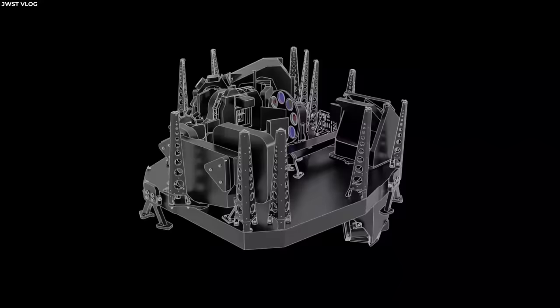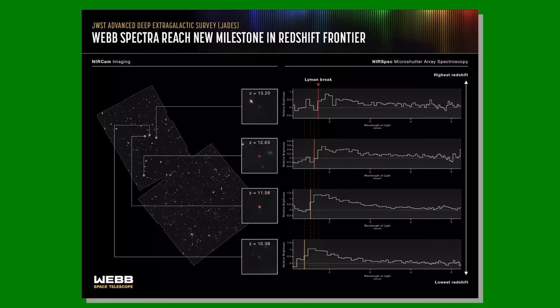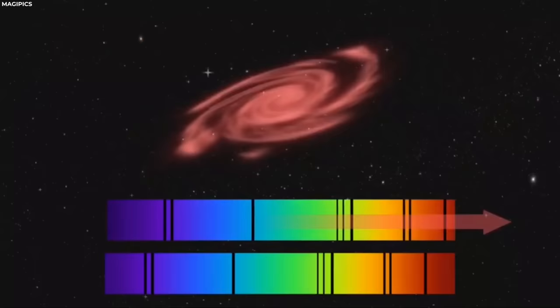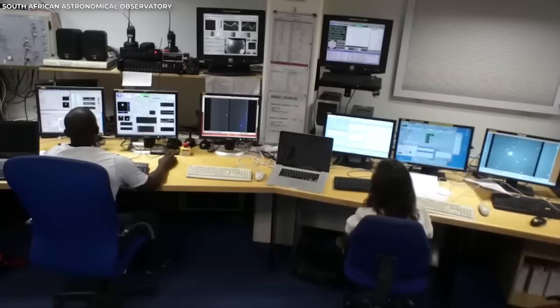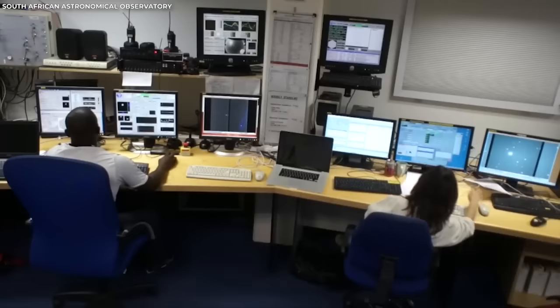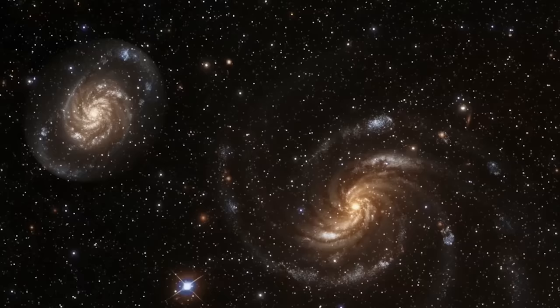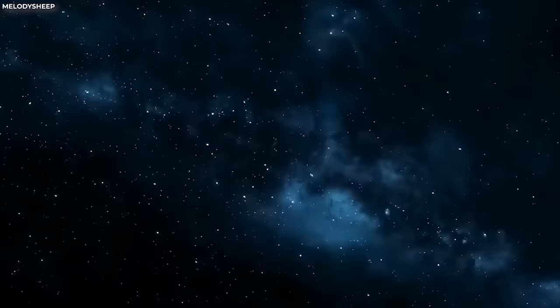Next, using the NIRSpec spectrograph, the scientists collected light from 250 faint galaxies during a three-day observing period. This enabled them to reveal the characteristics of the gas and stars within these galaxies and obtain precise redshift values. With these measurements, astronomers can determine the intrinsic brightness of the galaxies and estimate the number of stars they contain. This allows for a comprehensive examination of galaxy formation over time, even without direct knowledge of their early growth stages.